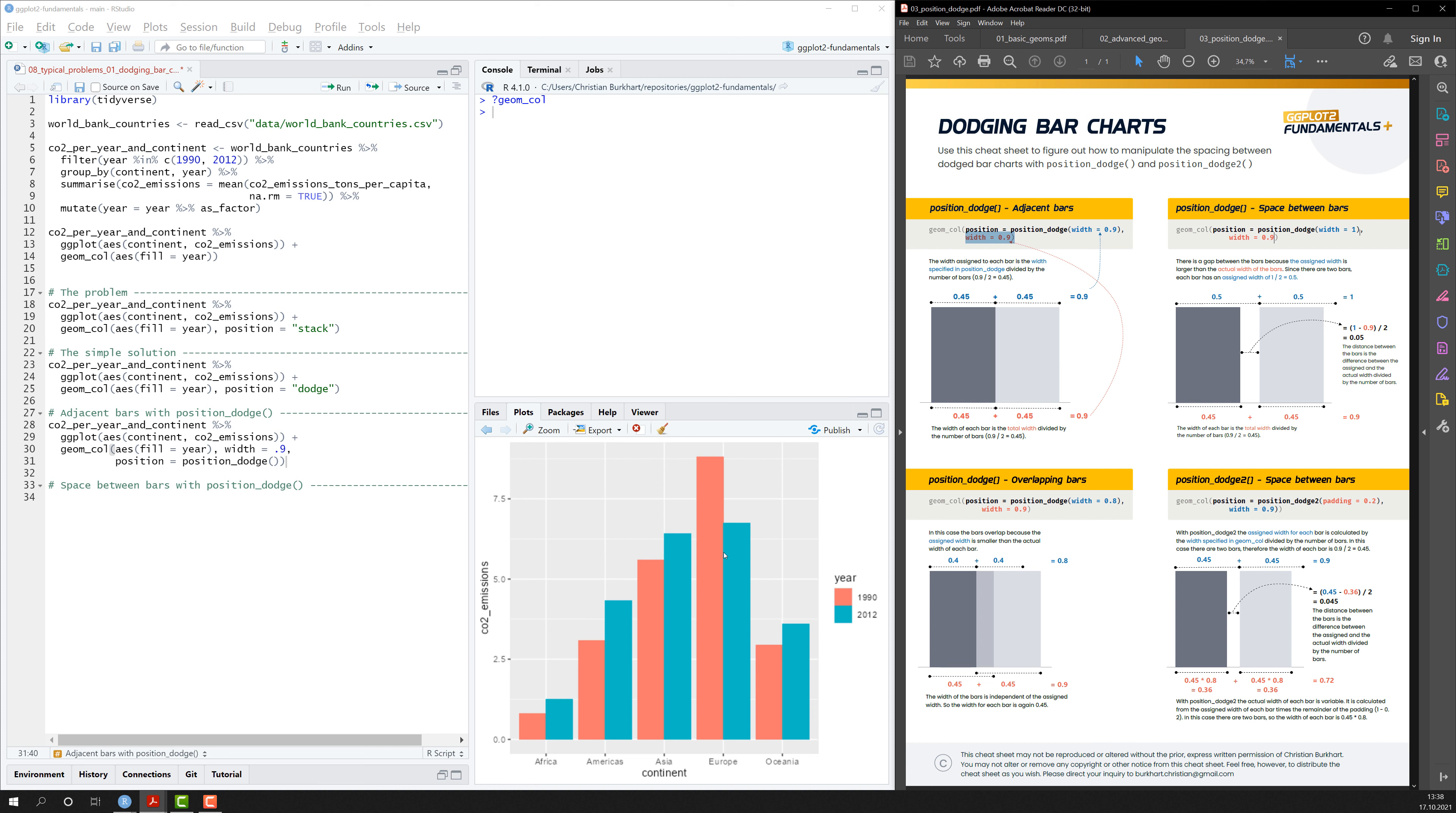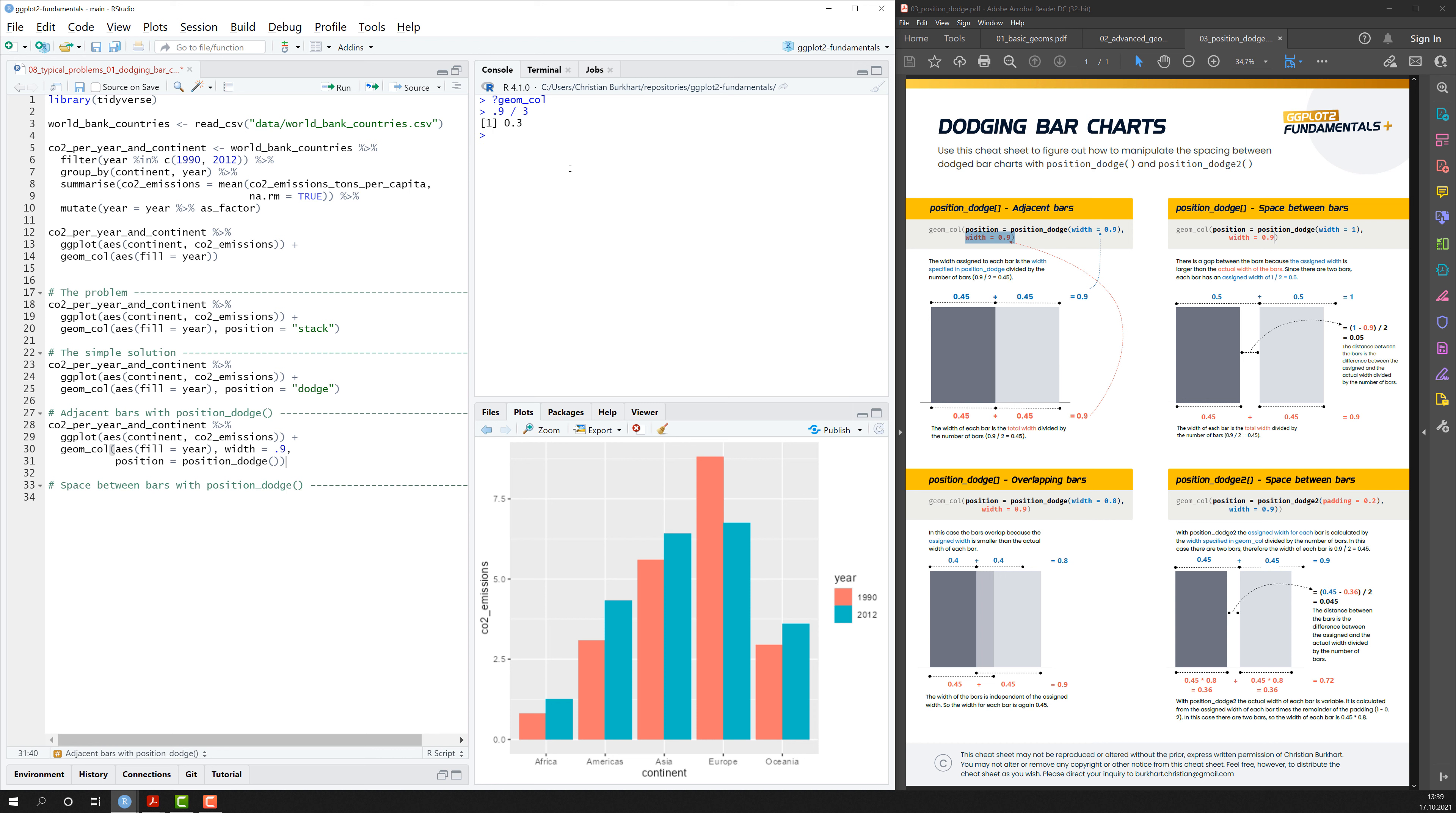So in our case, we have for each pair, we have two bars and I assigned a width of 0.9. So the width of each bar is 0.45. If I had three bars and a value of 0.9, of course, then the width of each bar would be 0.3.